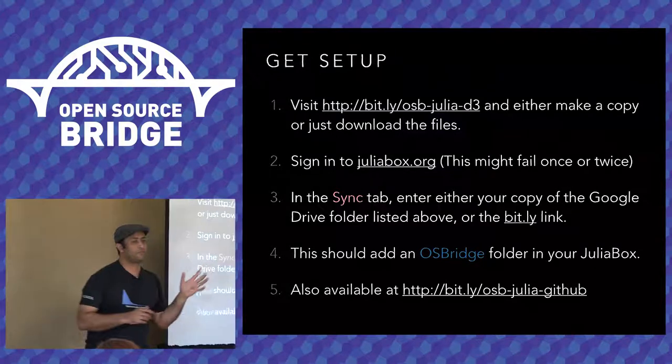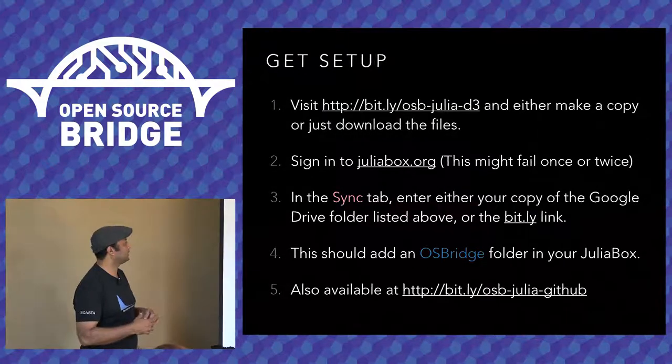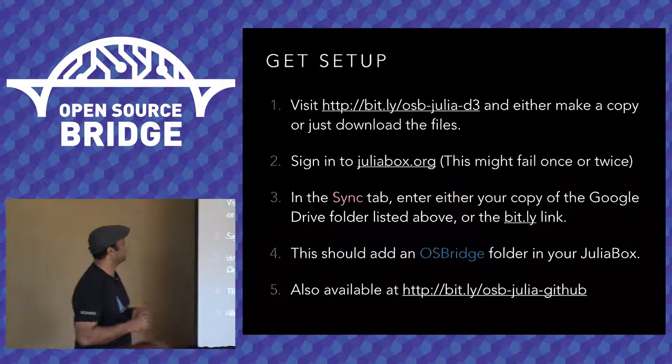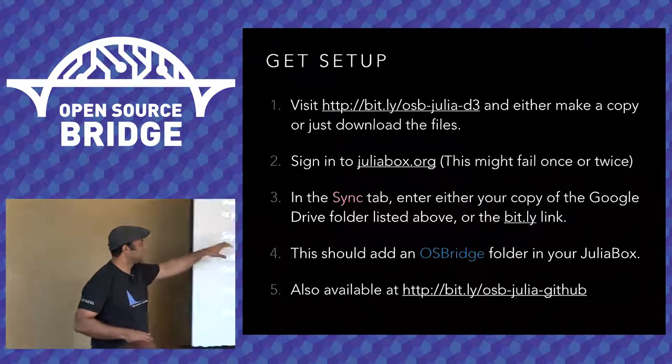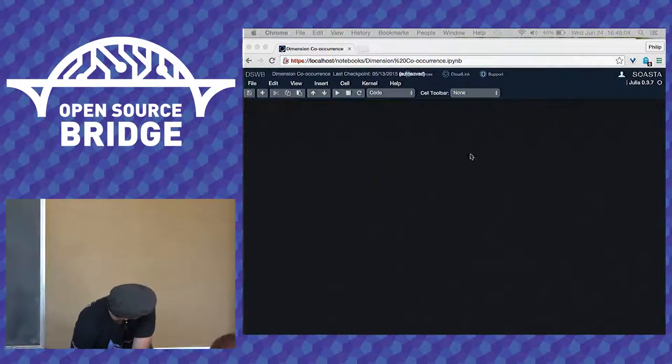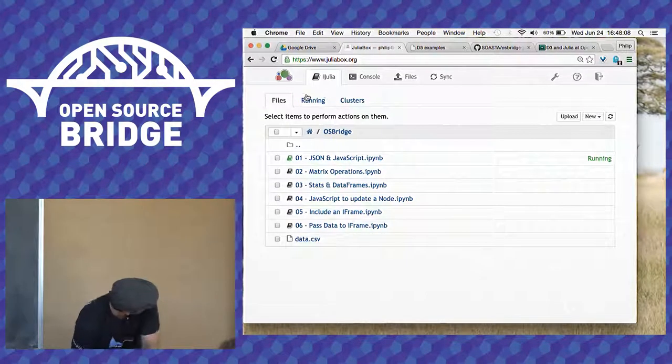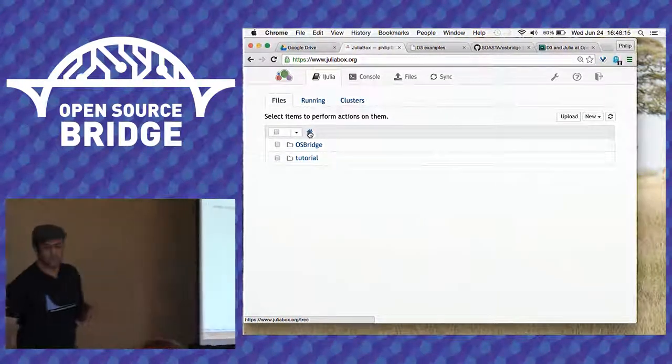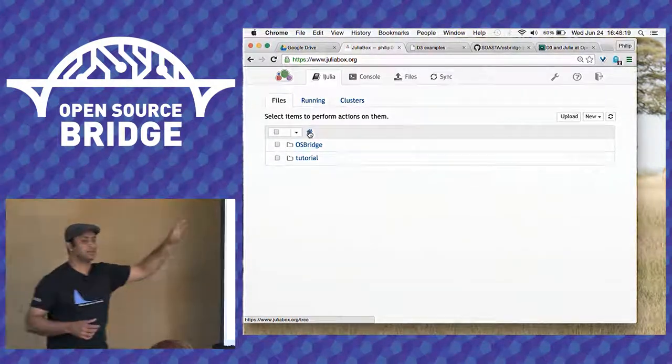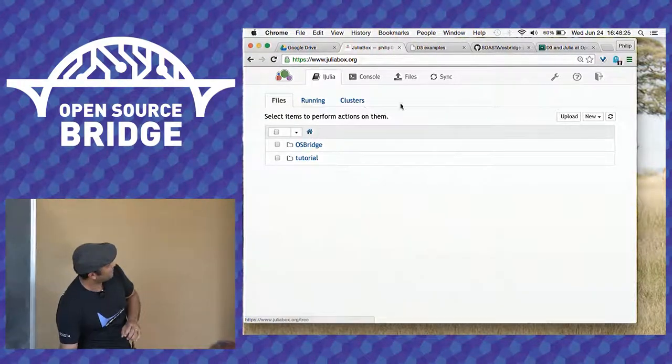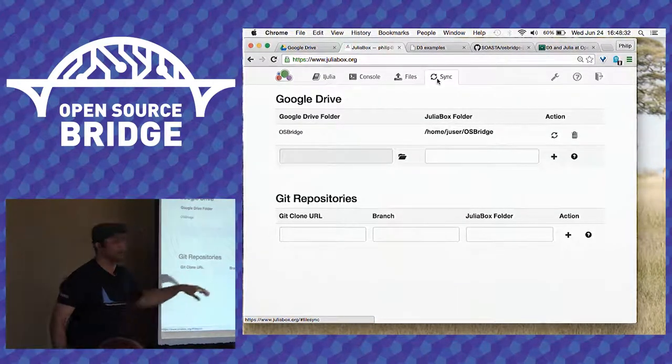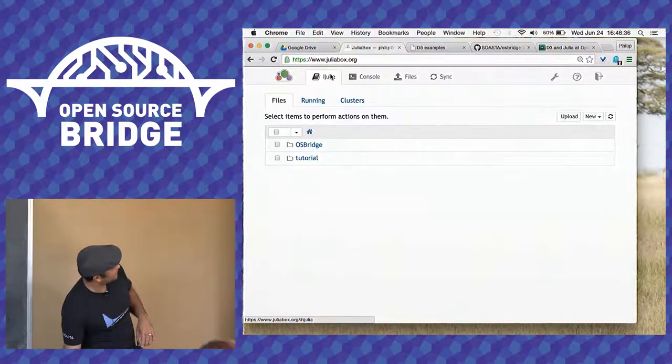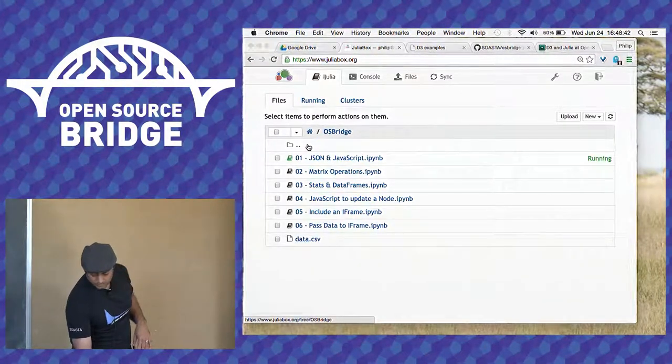So I had this slide up earlier. If there are going to be examples, I'm actually going to run through all of them. But if you did want to follow along, you can sign into JuliaBox, which I will show you. I won't actually sign in right now because it tends to fail once or twice. But if you sign in, you will get something like this. So this is a JuliaBox instance with two directories. There is this sync tab, which is what I use to add my directory.